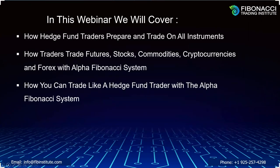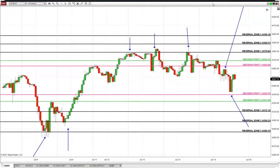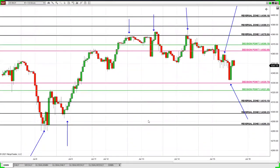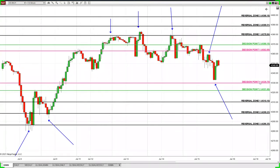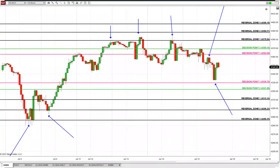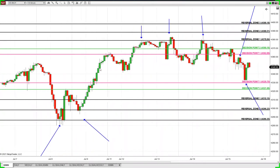In this webinar, we will cover how hedge fund traders trade and prepare on all instruments — futures, stocks, commodities, cryptocurrencies, and forex — with the Alpha Fibonacci system. Here is the system this week, live in front of you in the markets right now. These are ultimate institutional entry points and ultimate day trading profit-taking levels, which you can witness on our YouTube channel and website.